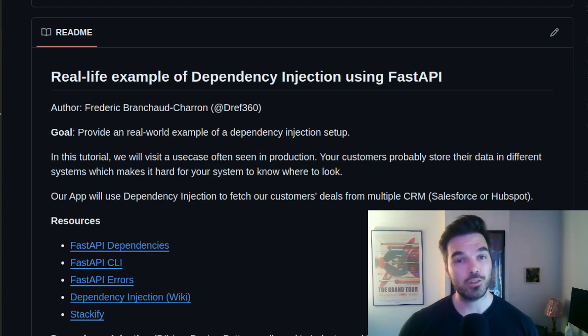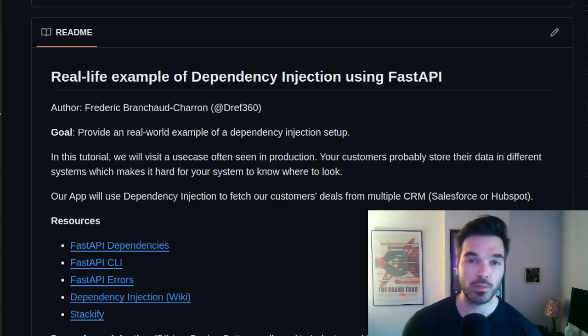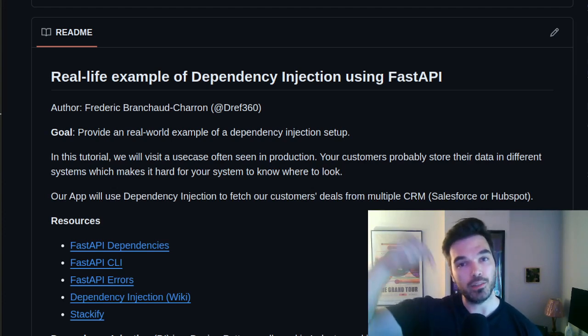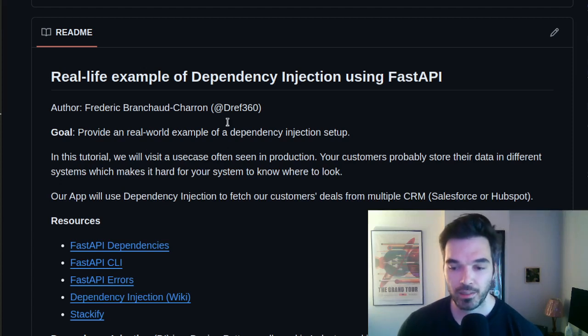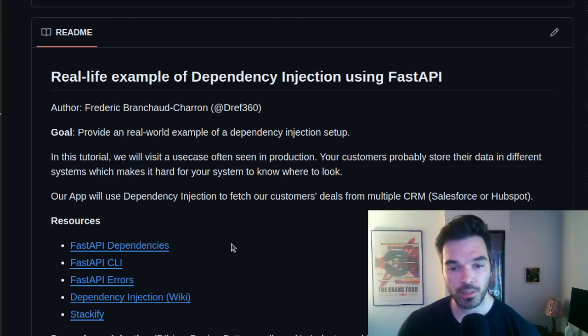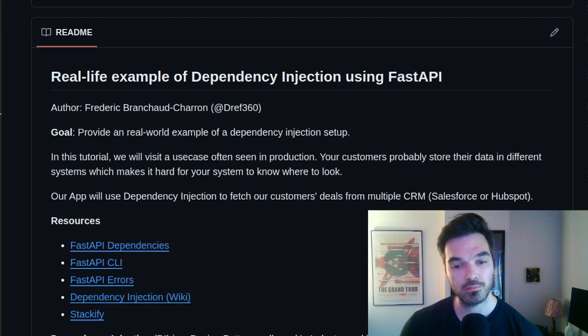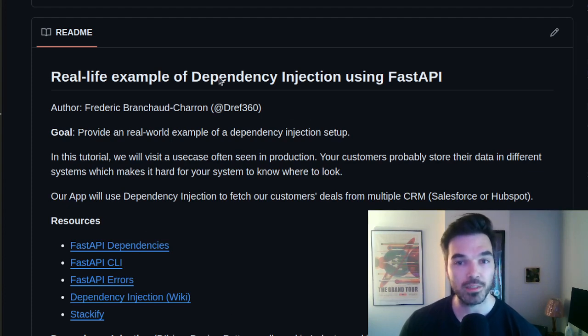Now let's jump into the code. The code is accessible on GitHub. If you want the link, it's going to be in the description below and I also put a ton of documentation on the dependency injection pattern.